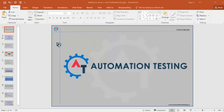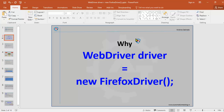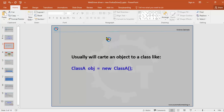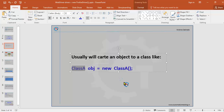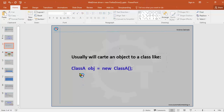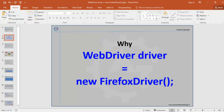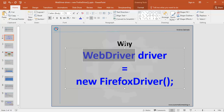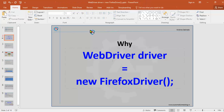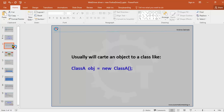Welcome to automationtesting.in. In this video we are going to discuss a very important topic: why we write 'WebDriver driver = new FirefoxDriver()'. This is one important line when you're working with Selenium WebDriver — it's the first line when you write a program. Usually we create an object to a class like 'ClassA obj = new ClassA()', but here we write 'WebDriver driver = new FirefoxDriver()', which is not the same pattern.